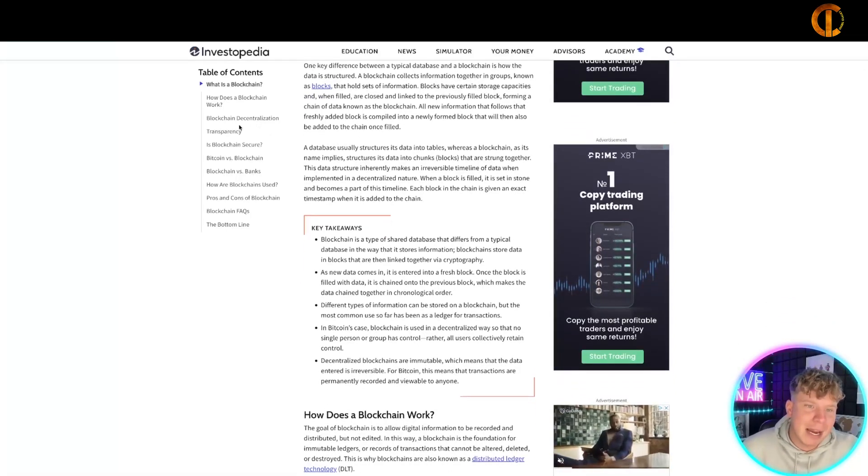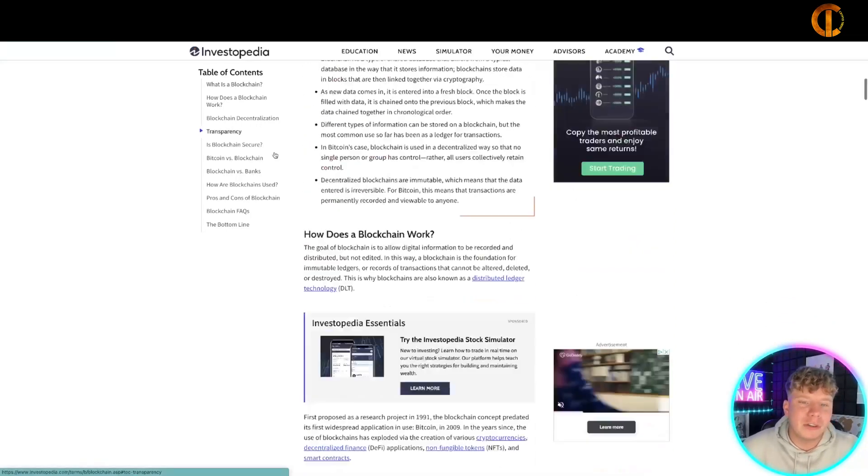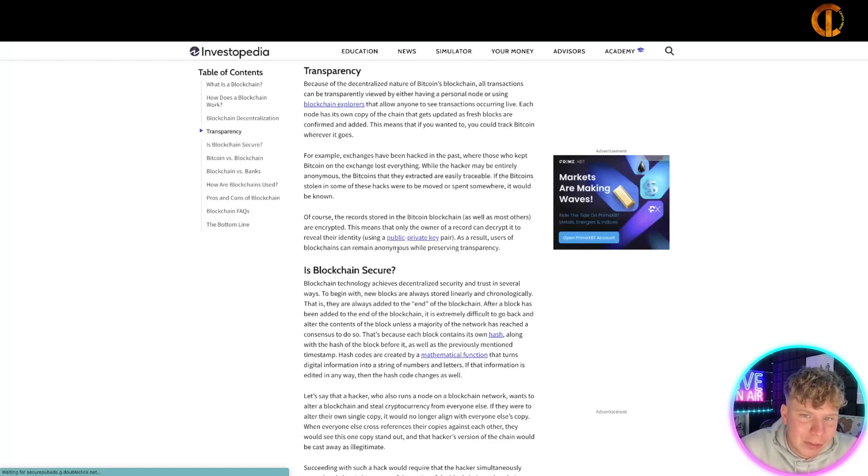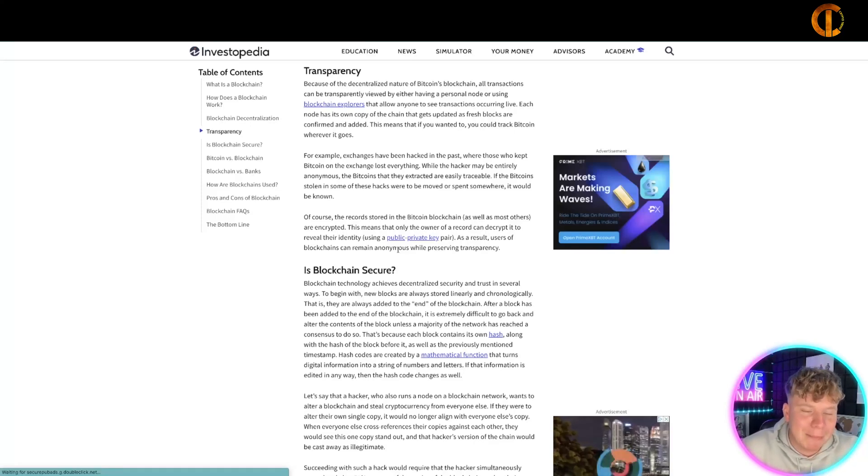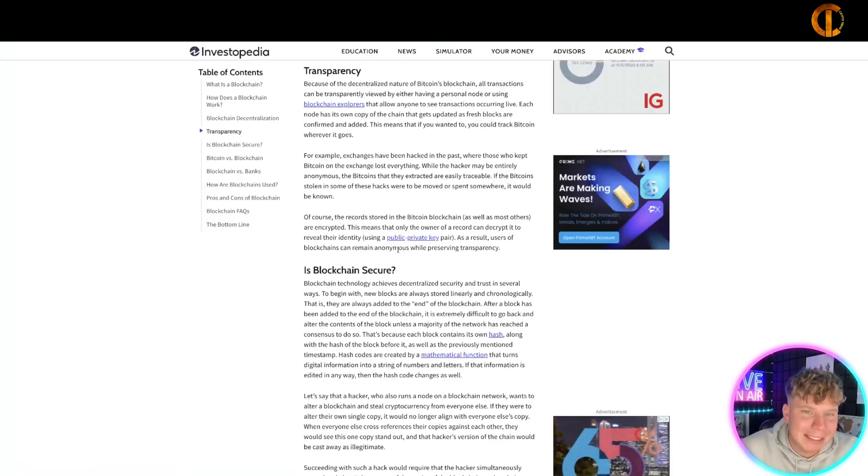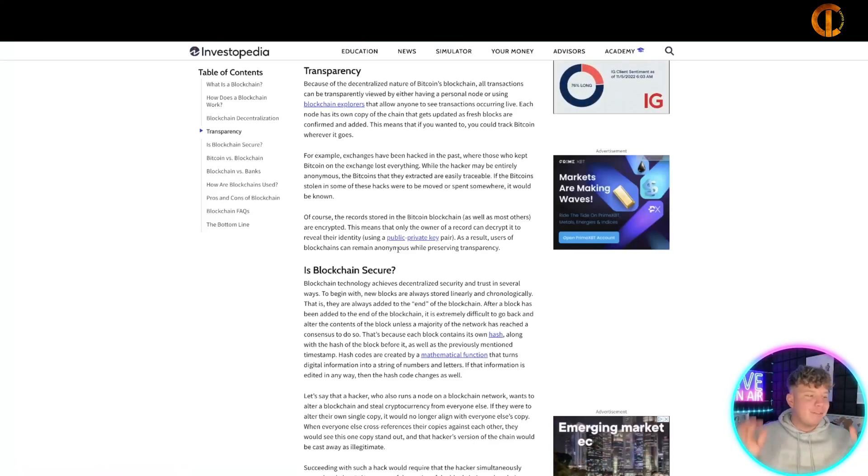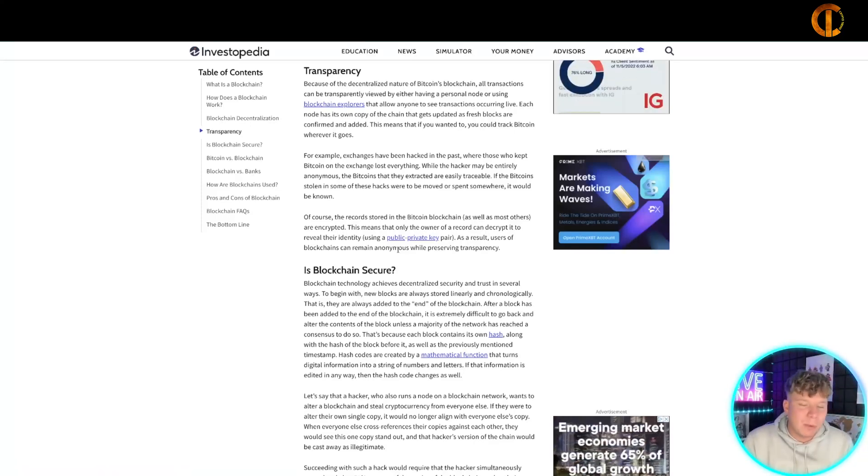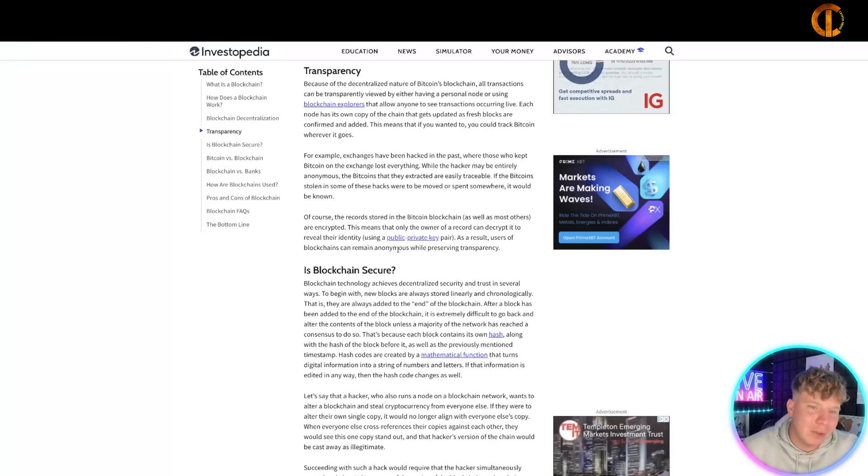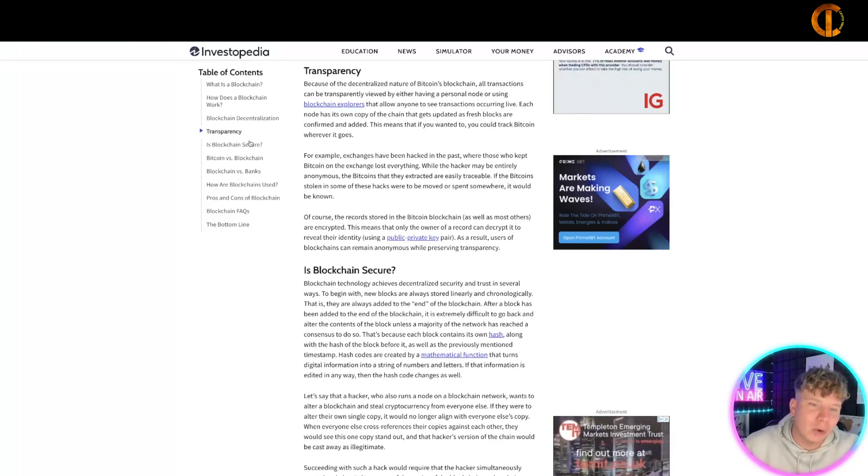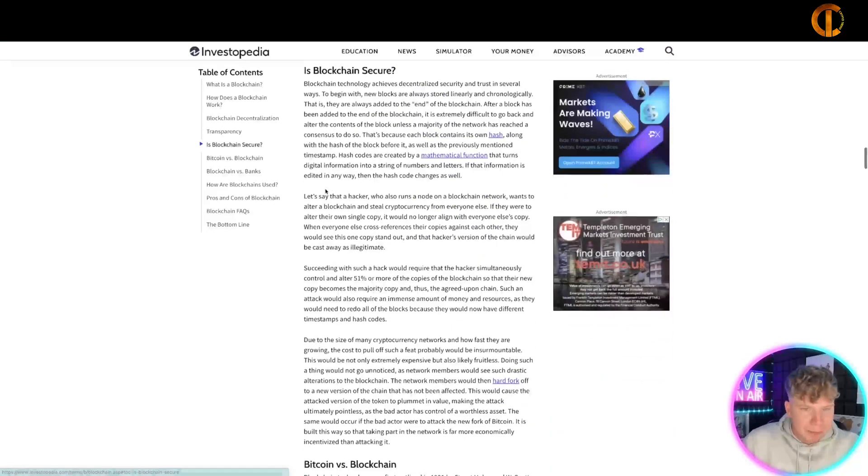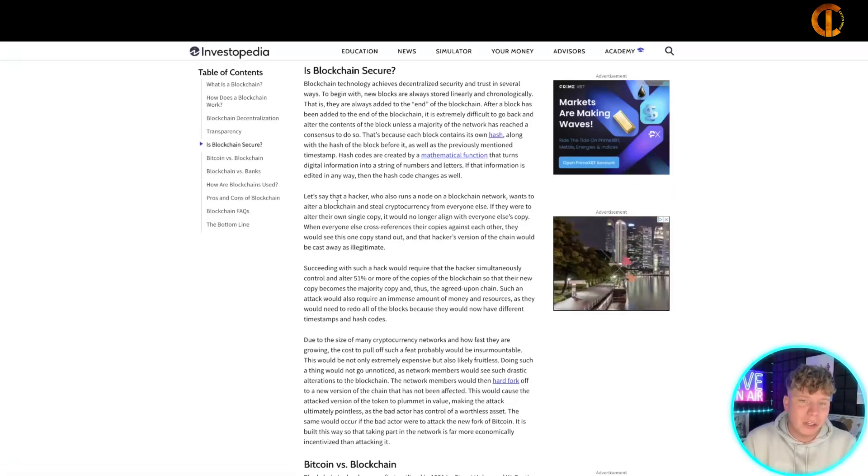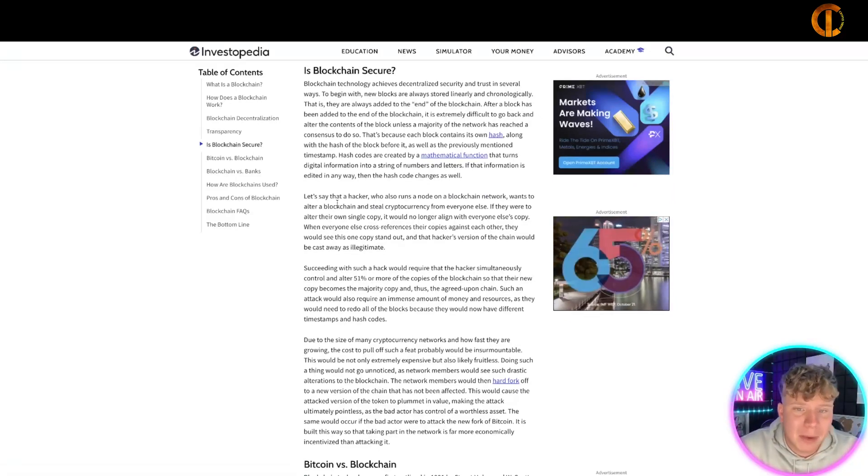Now let's talk about transparency. The nature of Bitcoin's blockchain means it's completely transparent - everybody can view this. That's the difference between a bank. Everybody can view this, which is why it's so secure. It is secured in several ways.